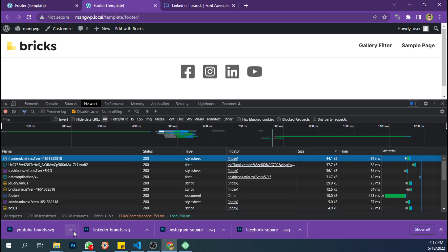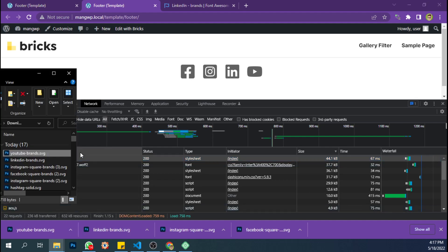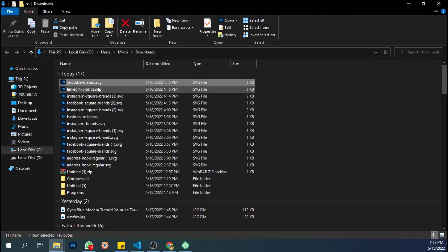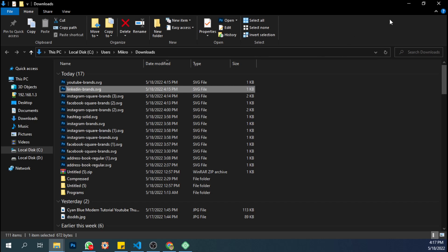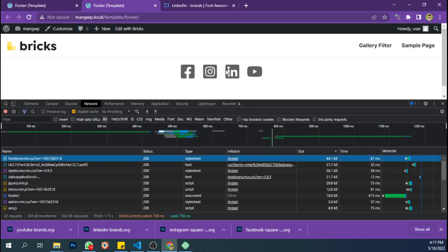If you're wondering about the size of the SVG icon — each SVG file is only 1 kilobyte. So with four icons I only add 4 kilobytes of file size. That's much smaller and better than the Font Awesome icon set I used at the beginning.